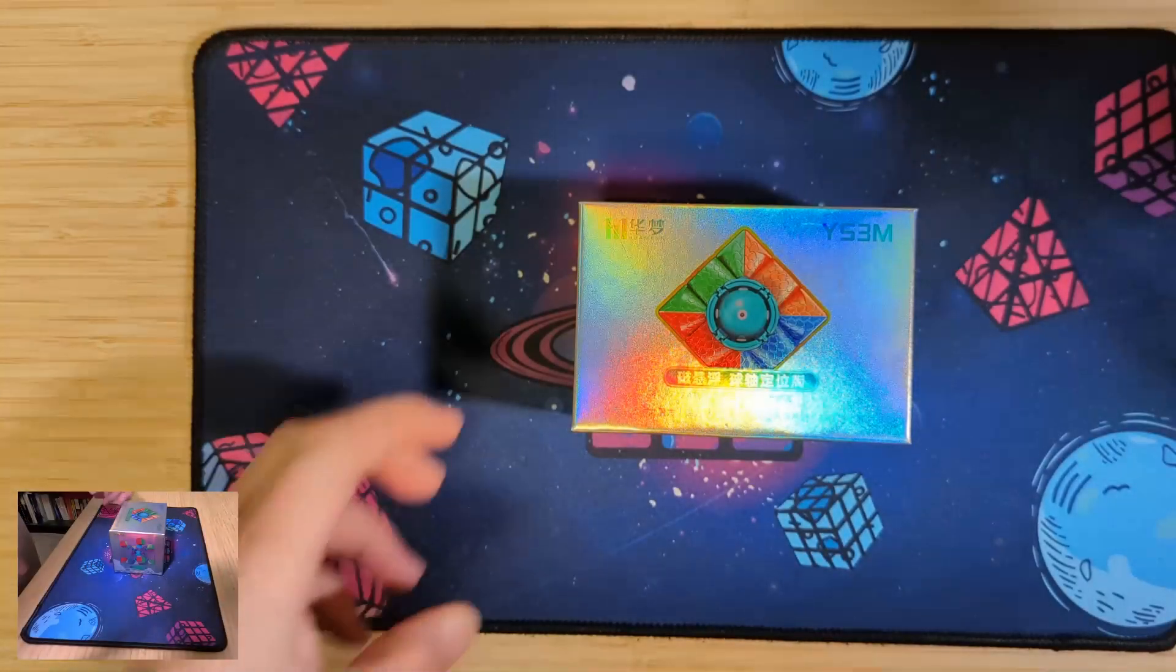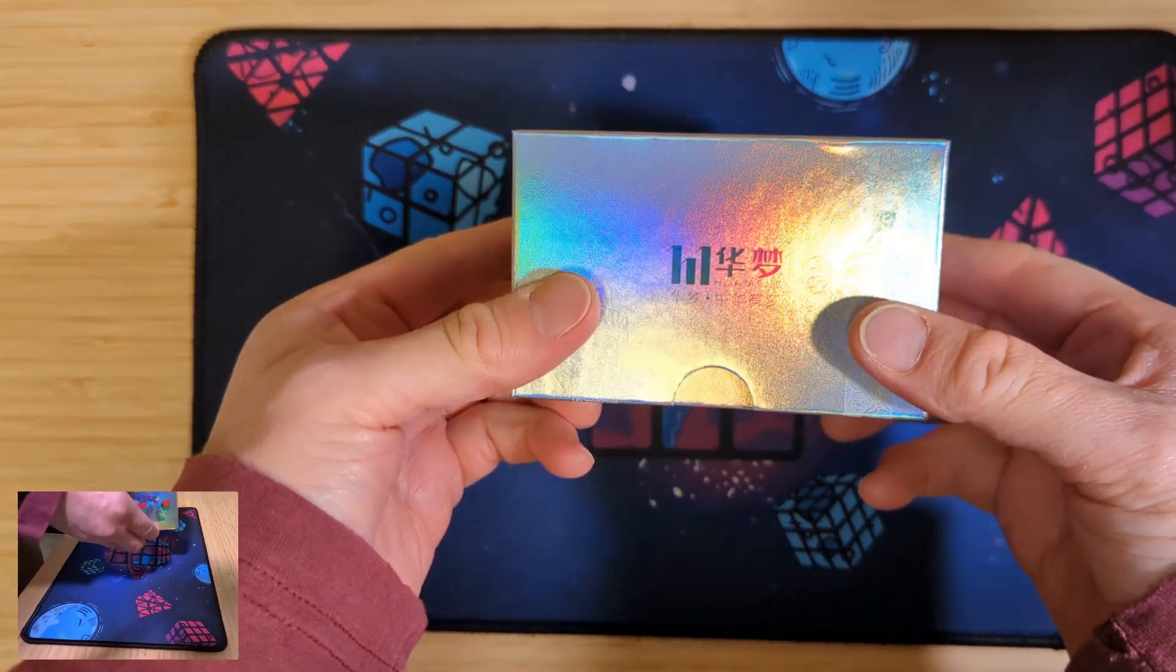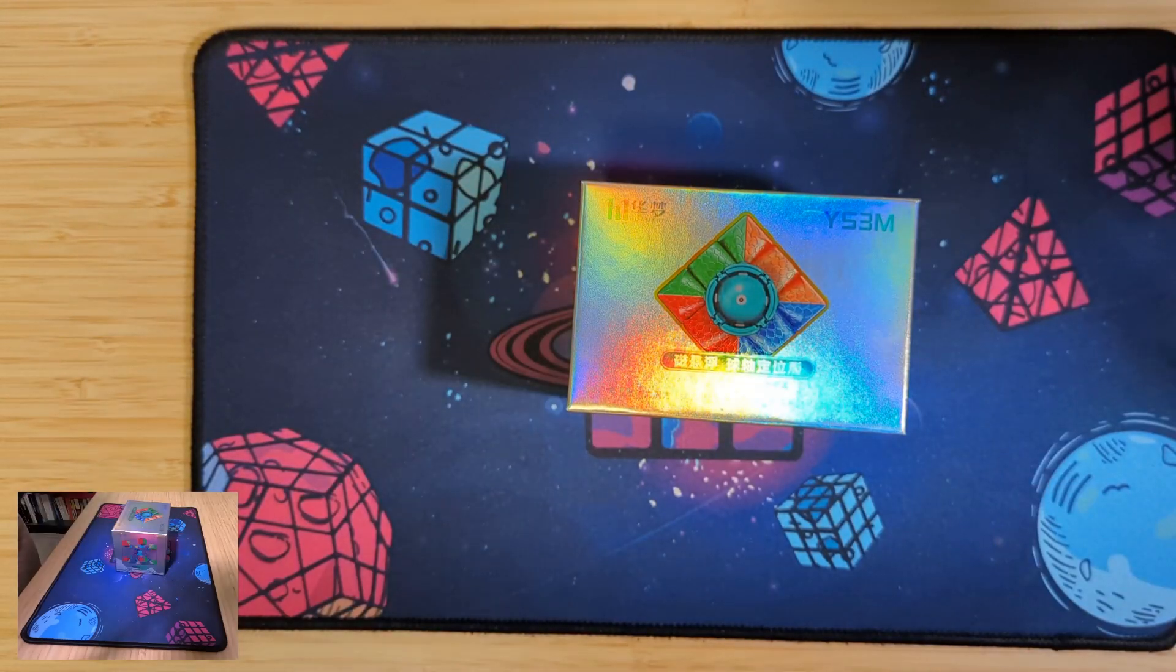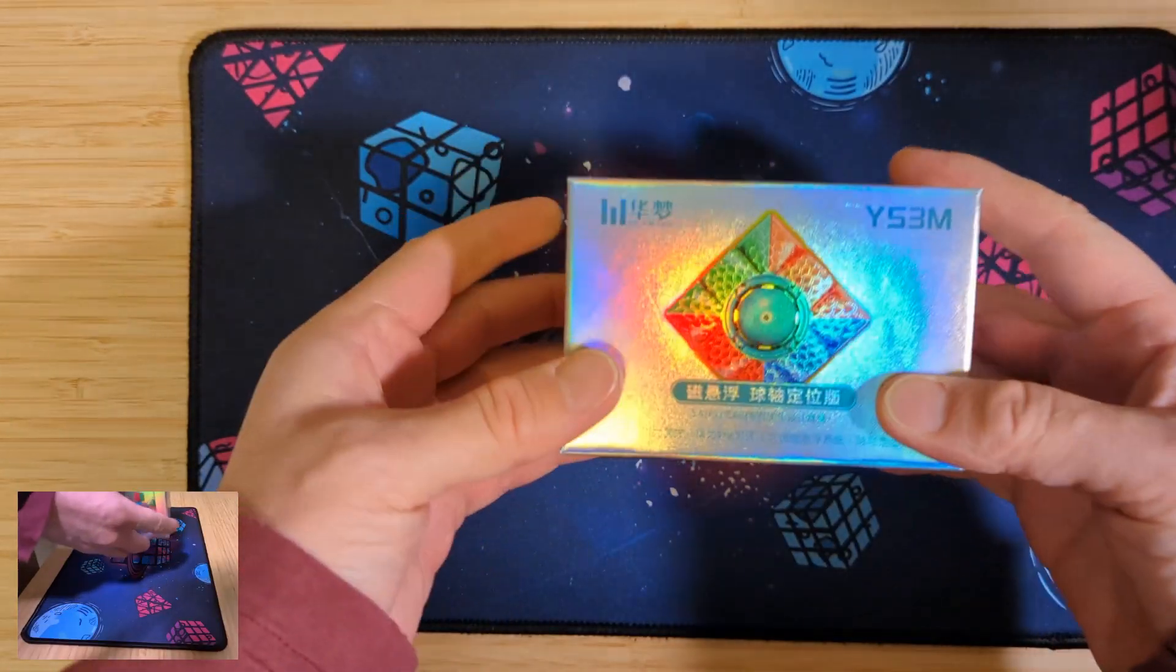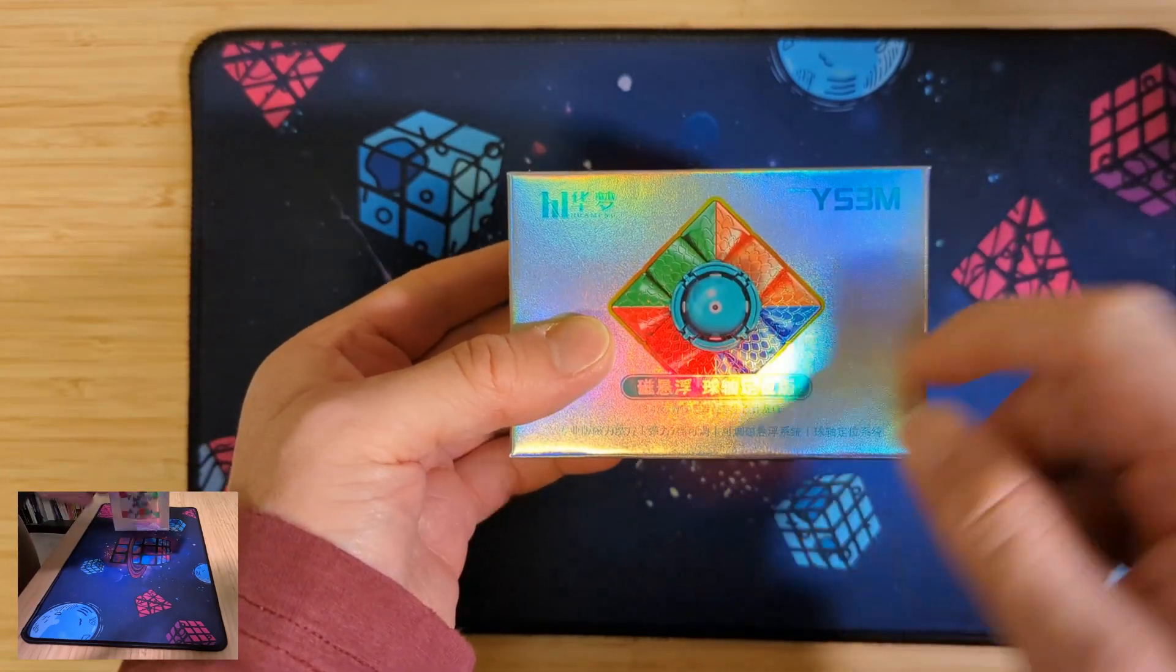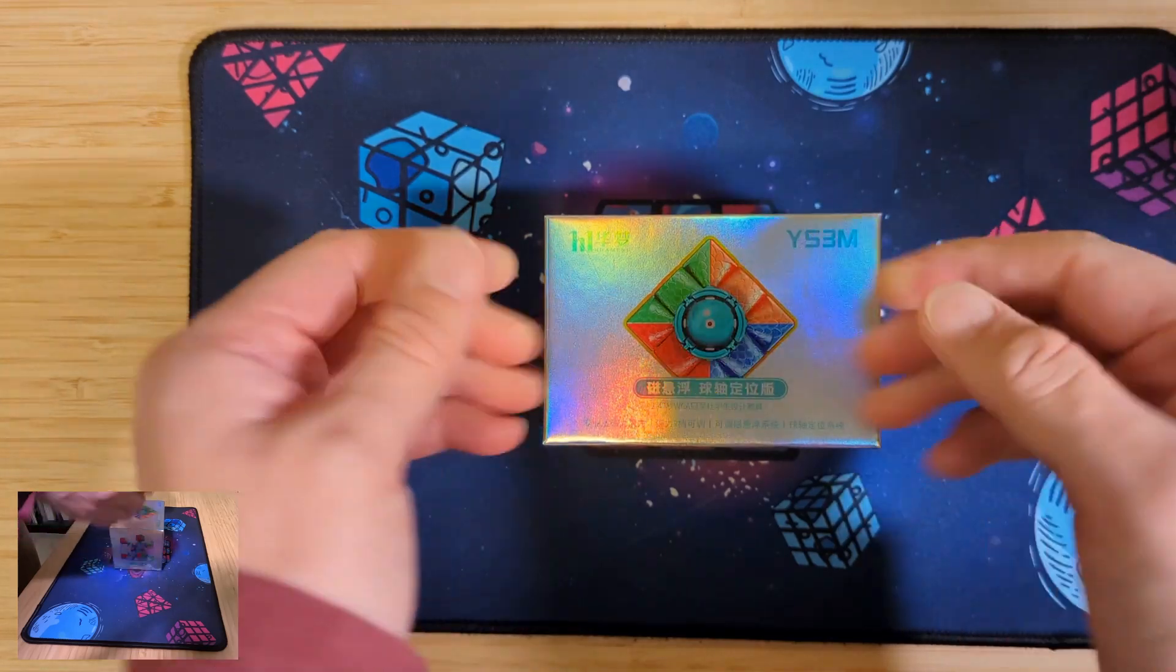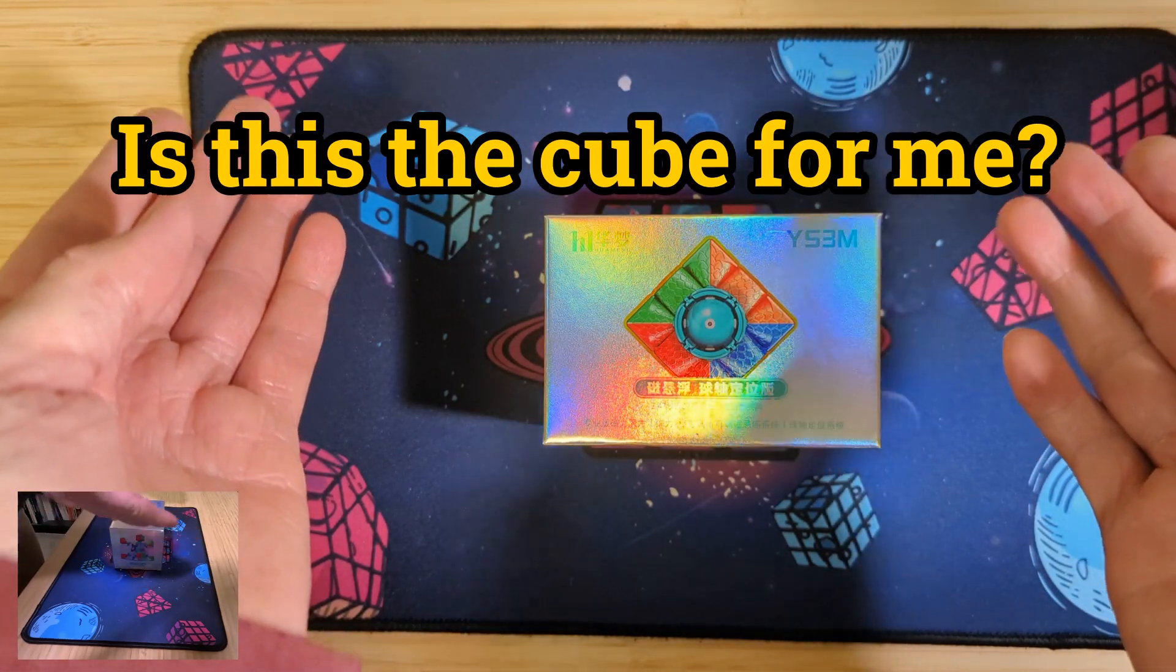Hey everyone, we're going to have a look at the Moyu RS3M. Nope, YS3M. In this video we'll go through the YS3M ball core version from Moyu and the question we want to ask ourselves is, is this the cube for me?